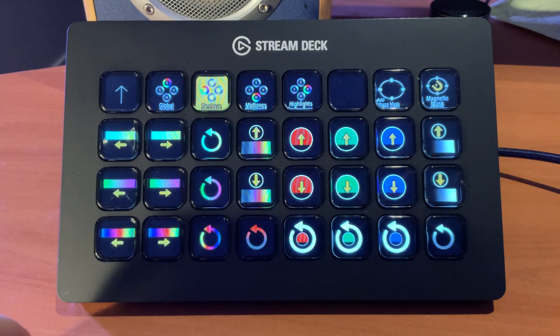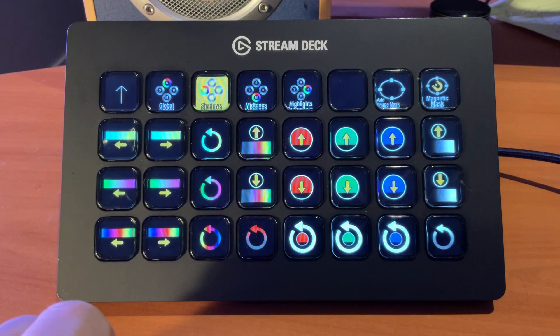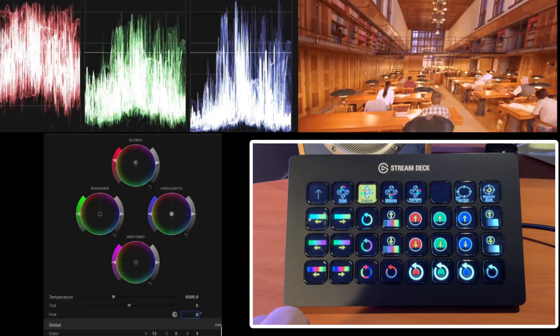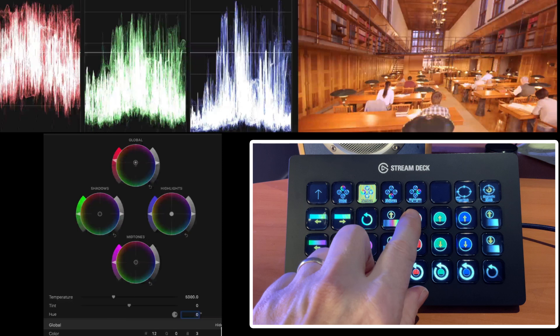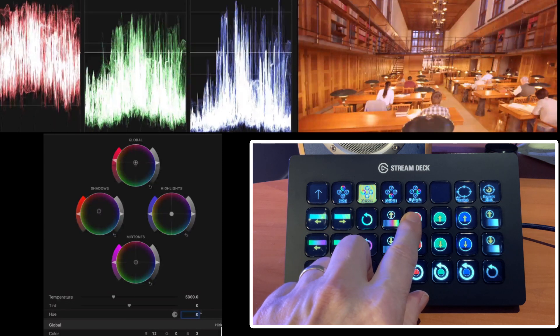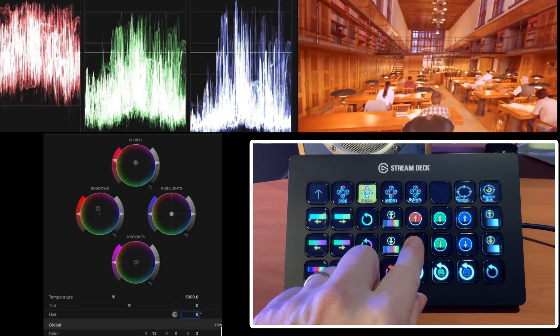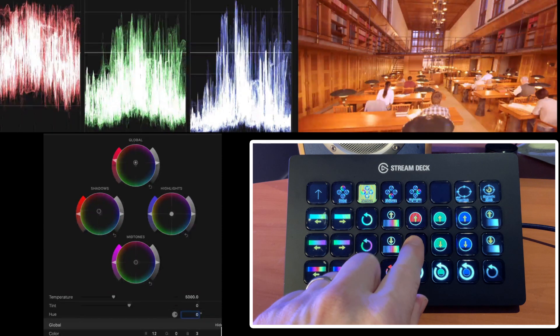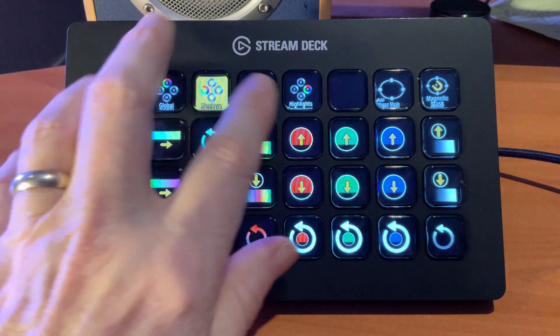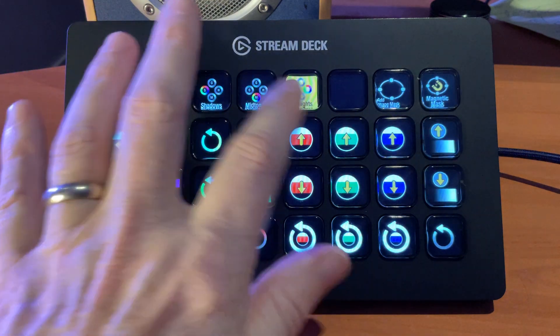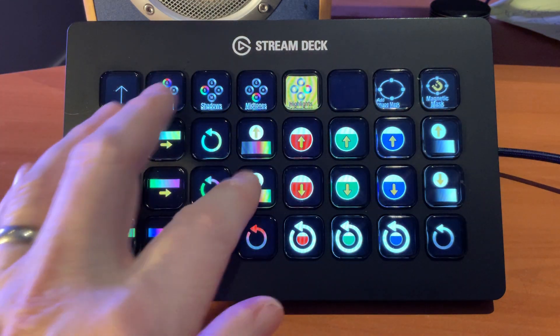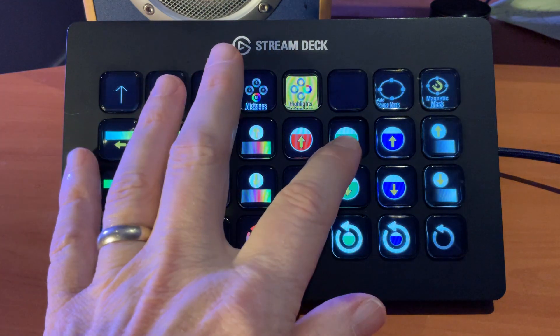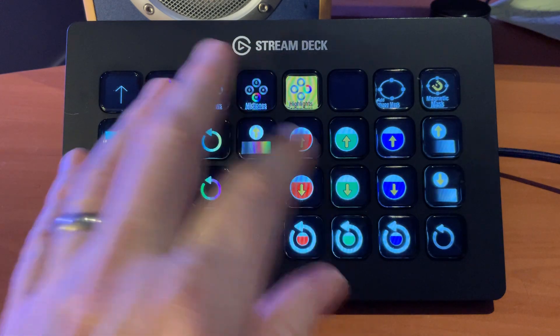The Shadows, Midtones, and Highlights all are built the same way. Just by adjusting, you can see our Shadows, Red, are moving. Same thing with Midtones, Highlights. Those will make the adjustments in the appropriate color wheel.